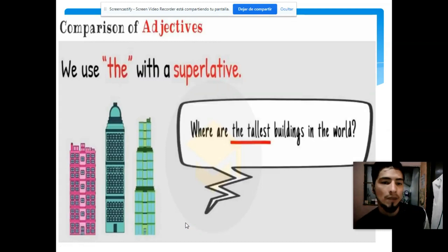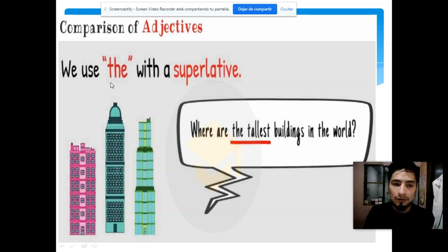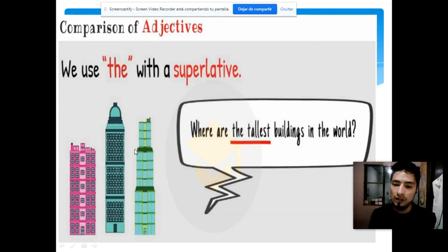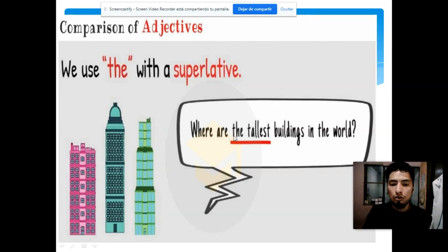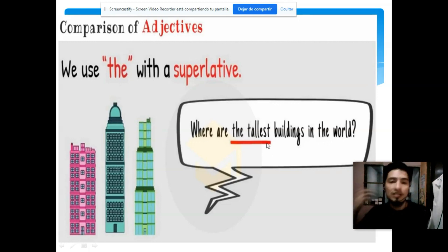En la comparación de adjetivos se utiliza mucho el artículo — el, la, los, las — para acompañar el superlativo. Aquí tenemos un ejemplo: ¿Dónde están los edificios más altos del mundo? La palabra 'más altos' está subrayada con color rojo — it is underlined with color red.